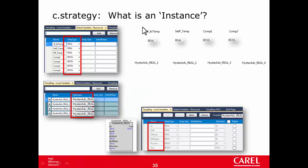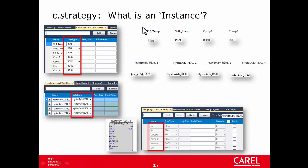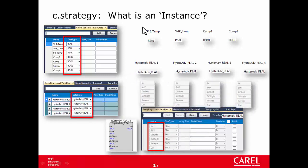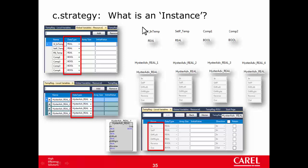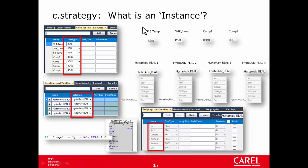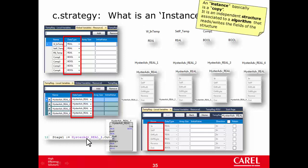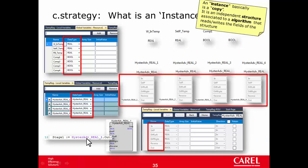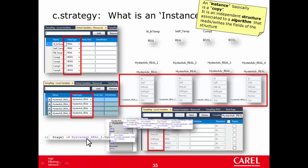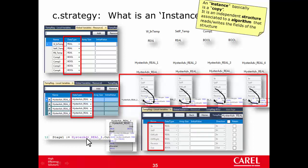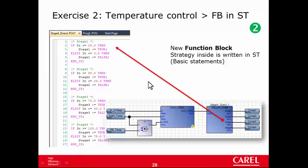So, hysteradv1234 are instances of the type hysteradvreal that is a structure, and it is possible to address, directly address the fields of the structure, just adding as prefix the name of the instance. For example, in this case, we assign to a variable the value of the field out of the instance hysteradvreal1. Well, so, an instance basically is a copy. It is an independent structure, so, four instances for a structure, associated to an algorithm that reads and writes the fields of the structure.